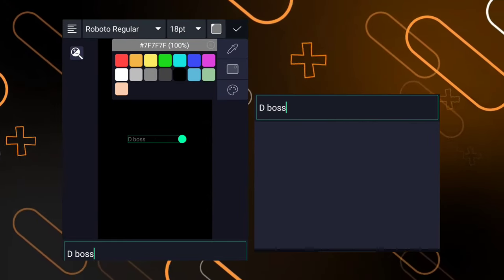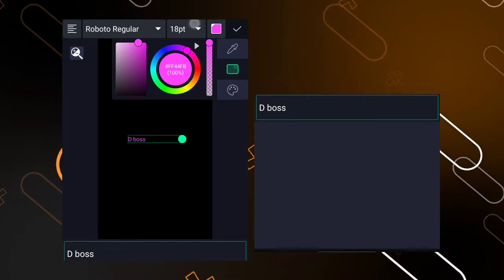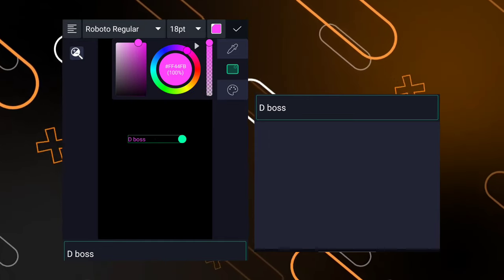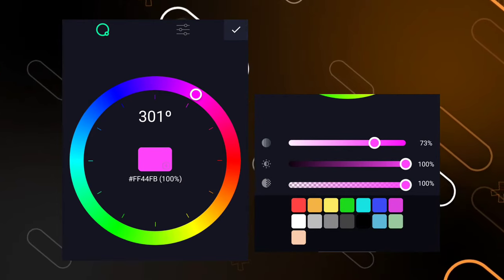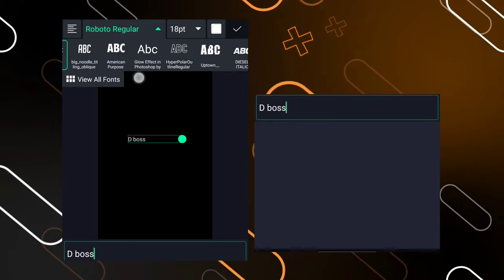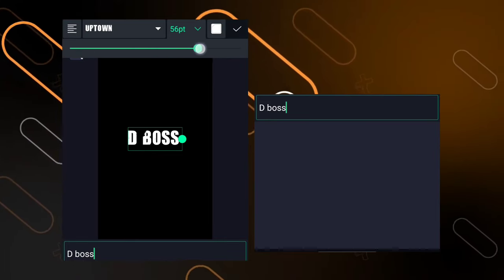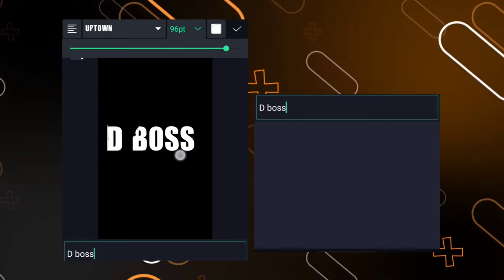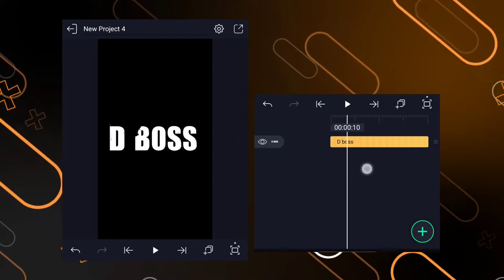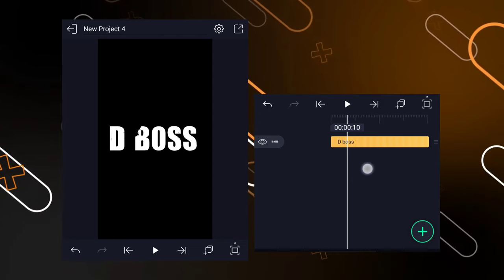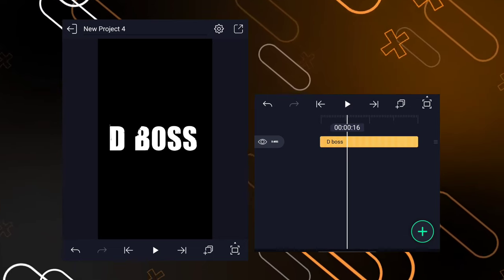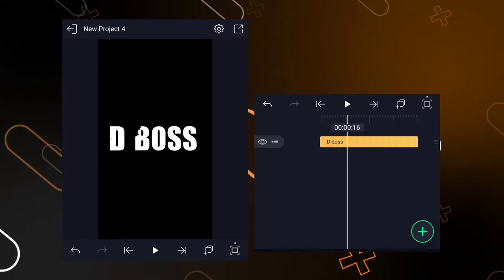If you want to stay on the right, I will select the white color. I will select the white color and select the color. I will choose the font and choose the color. I will try to get the color and glowing effect. If you have a different color grading, you can also use the color grading.